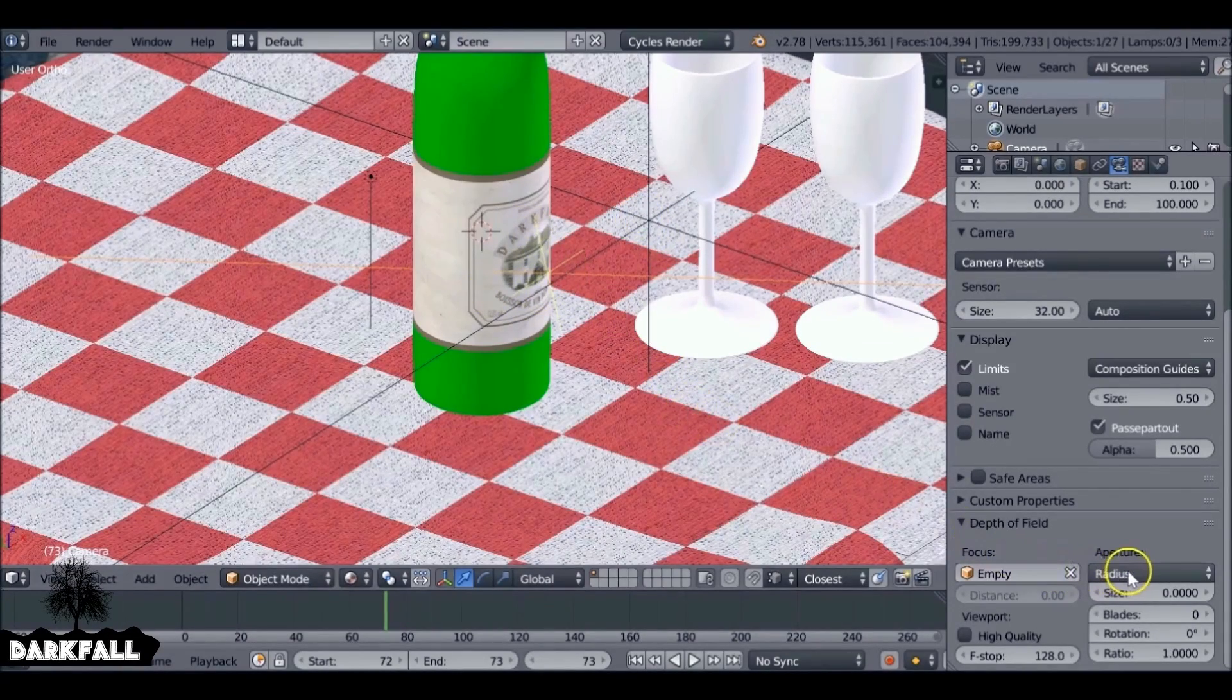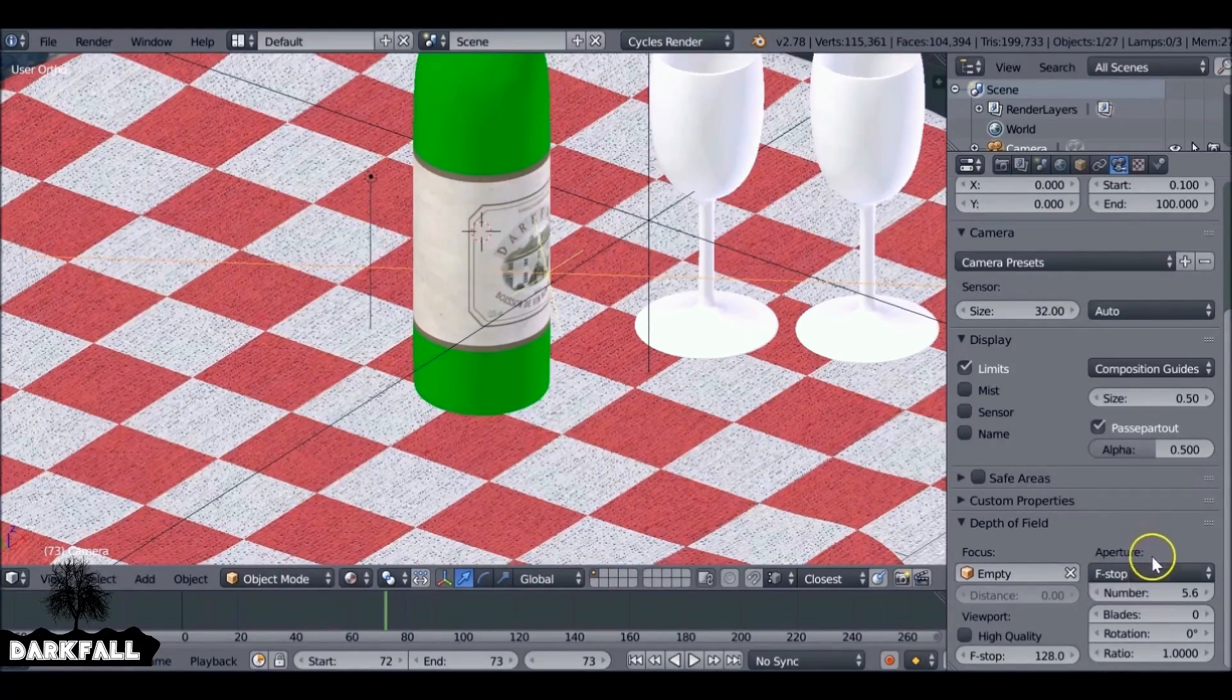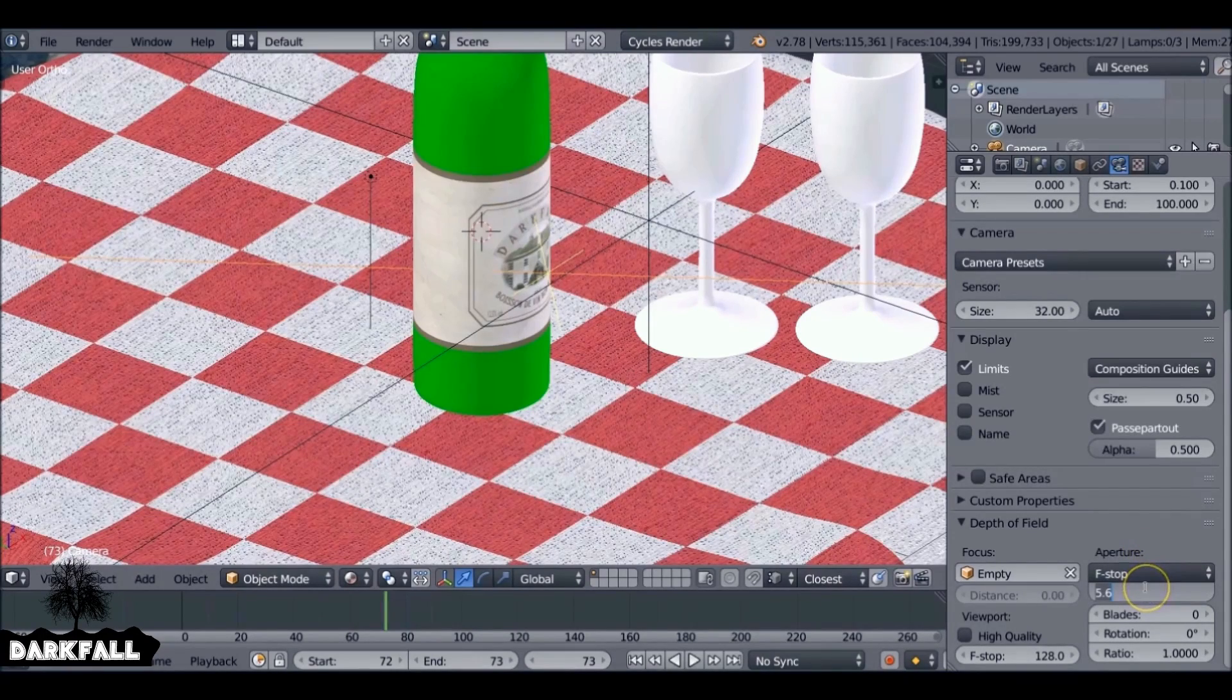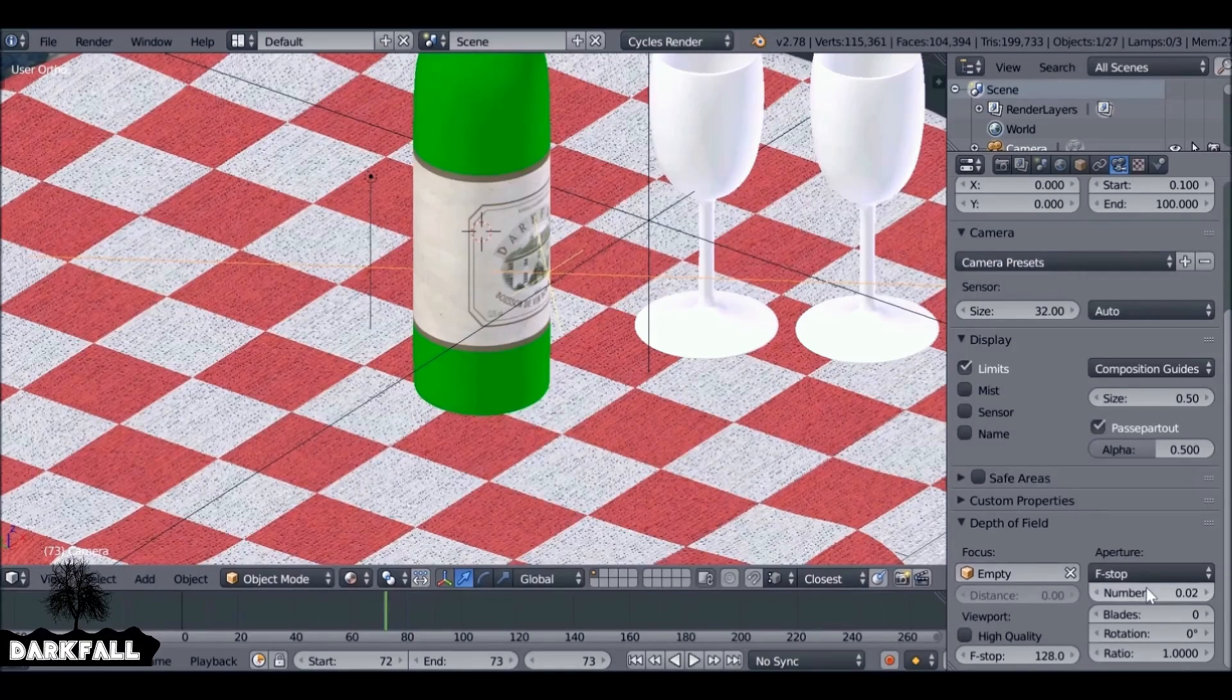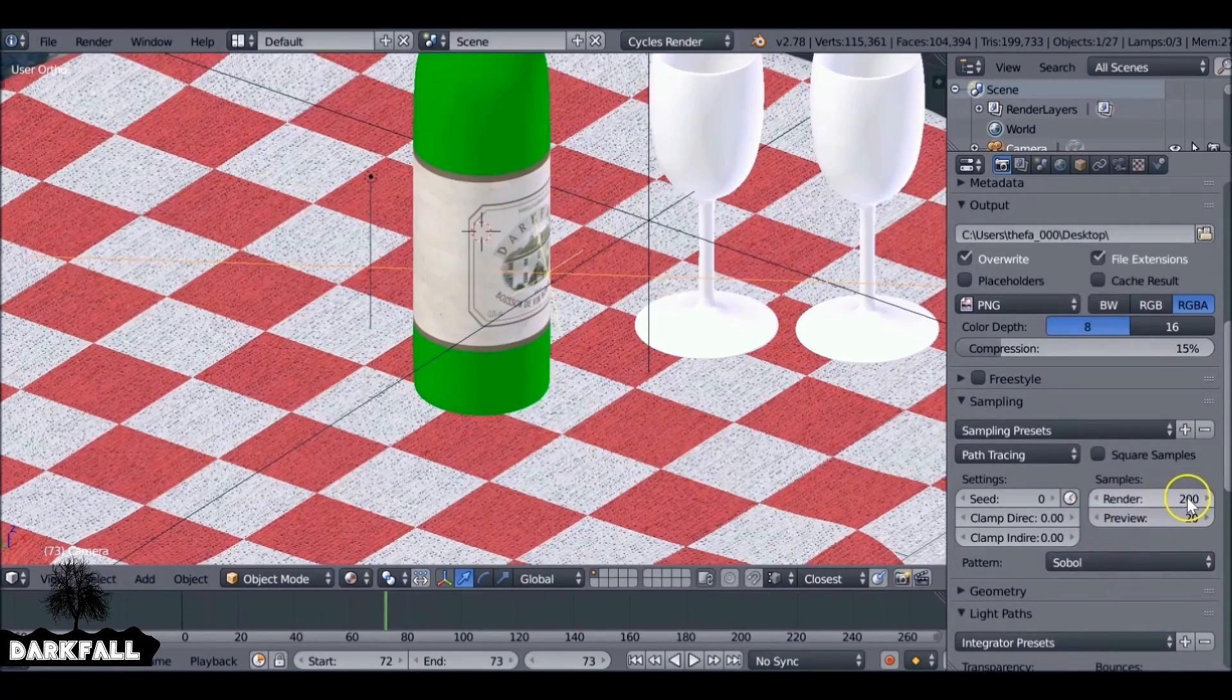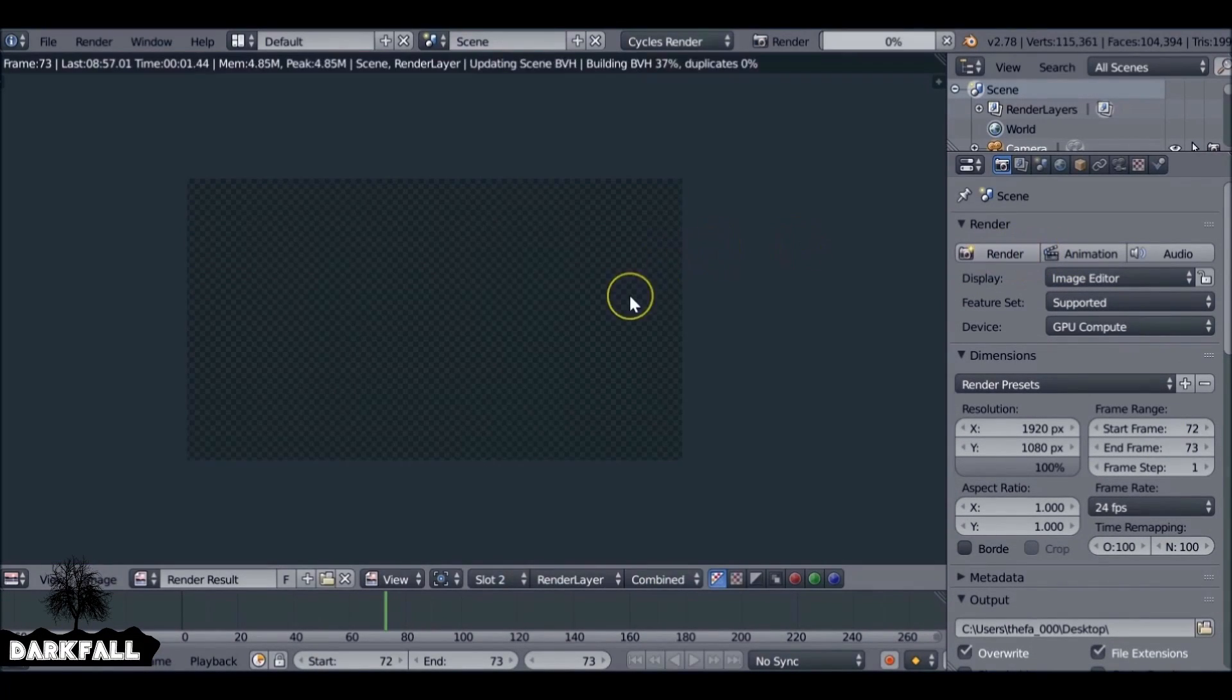We've got that set. Let's just change the aperture type to f-stop. Now the lower we have this number, the more blurry it's going to be. So again, it depends on how far away your camera is from the object that you're trying to focus on. I'm going to put 0.002, and this is going to be far too much for this example. But if you use a lot closer to the object, then that should be fine. I'm also going to reduce the amount of samples so it doesn't take too long, to say around 50 should be fine.